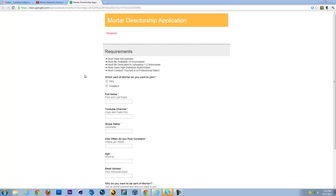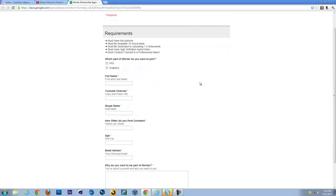The last one: you must conduct yourself in a professional manner. This is just because we don't want any immature directors spoiling the network, ruining the network, just complaining about a lot of stuff. Because if you do that, we're just going to release you of your duty and let you be on your way. So the first question is which part of Mortar do you want to join?